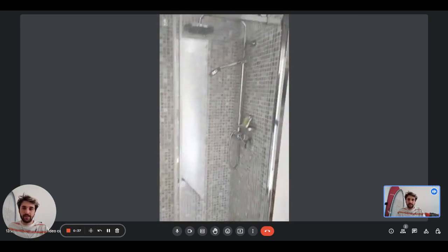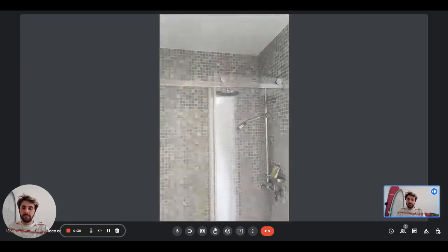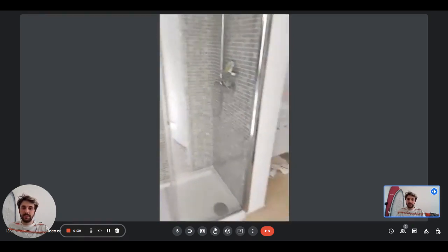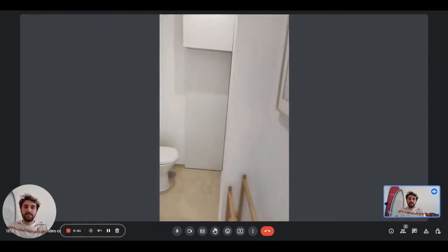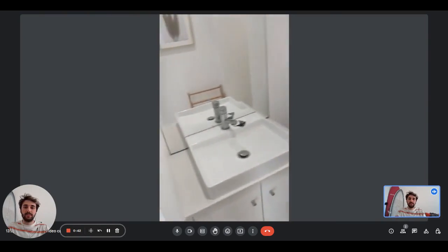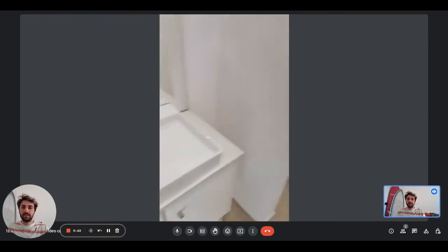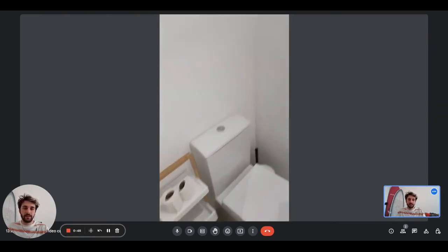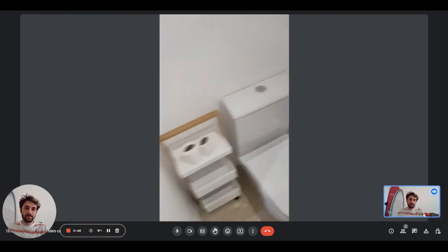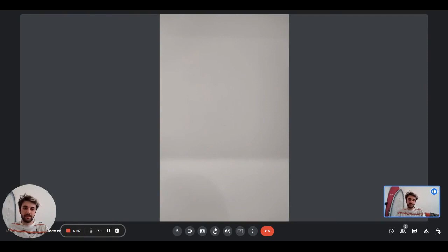On the left side here we have the bathroom with the shower. There's the sink right here with the mirror on top, some shelves here, and the toilet.